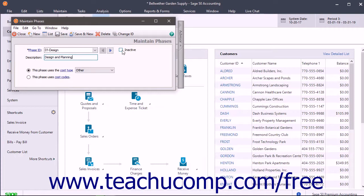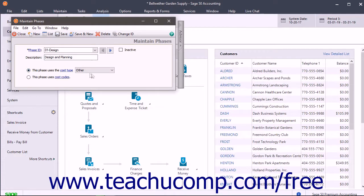Note that you can check the Inactive checkbox later to inactivate phases you created but no longer use if needed. Next, select the type of cost associated with the phase. If you have more than one type of cost associated with the phase, consider either using cost codes to further refine costs or creating separate phases for each cost type. To select a cost type, choose the 'This Phase Uses the Cost Type' drop-down to select the cost type for the phase.